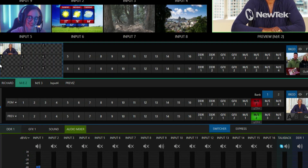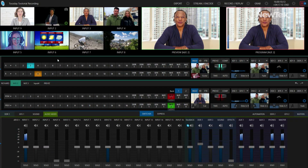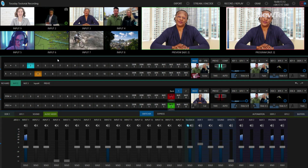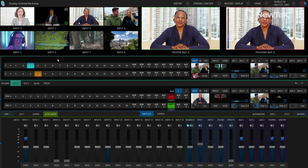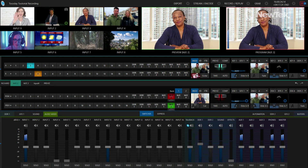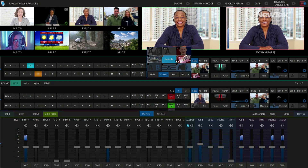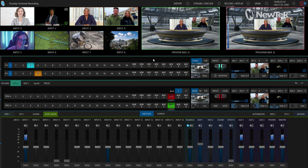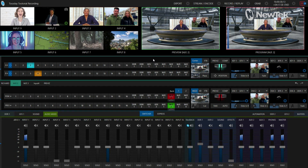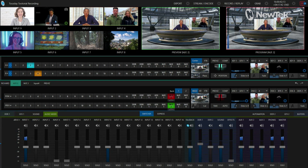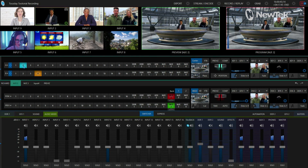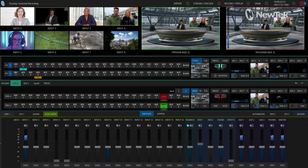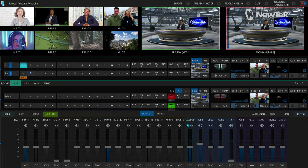We have that eMem set up for number one. Mix effects can be used for a variety of reasons — not only as a mix but also for an effect like a virtual set. Let's load in a virtual set by clicking on the transition and selecting the virtual set I have loaded. We'll fill in the inputs: input number two is my gentleman on a keyed-out green screen in layer A, and for the screen behind him I'll use the New Tech logo on buffer number two.